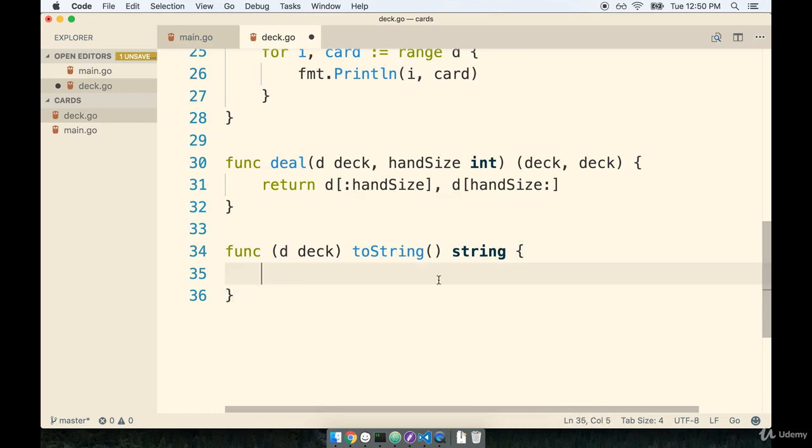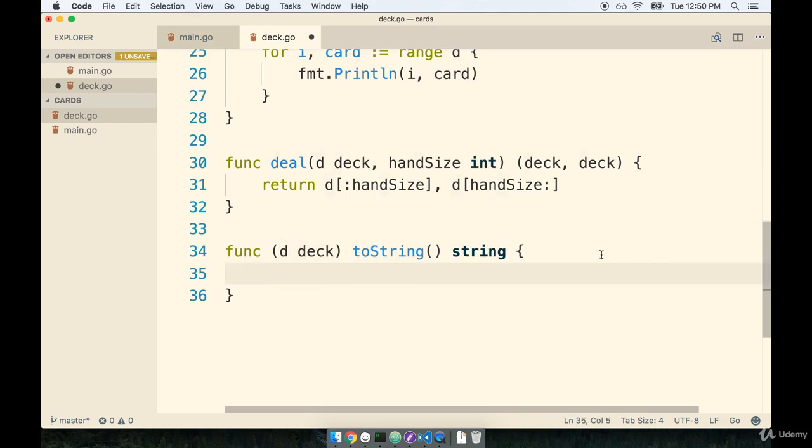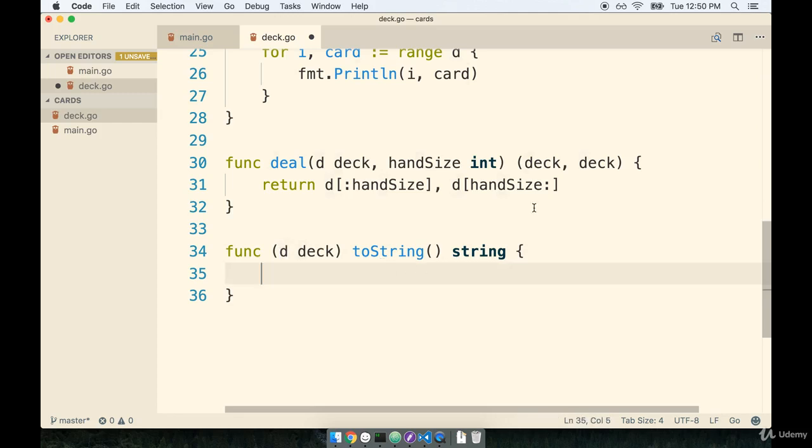Inside of here we're going to take this deck and somehow turn it into a string. So this section is running a little bit long right now, so let's take a quick break and then come back the next section and figure out exactly how we're going to turn a deck into a string. So I'll see you in just a minute.